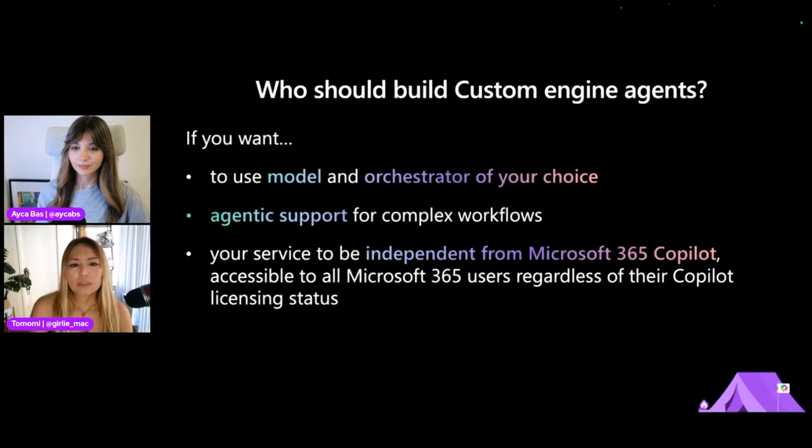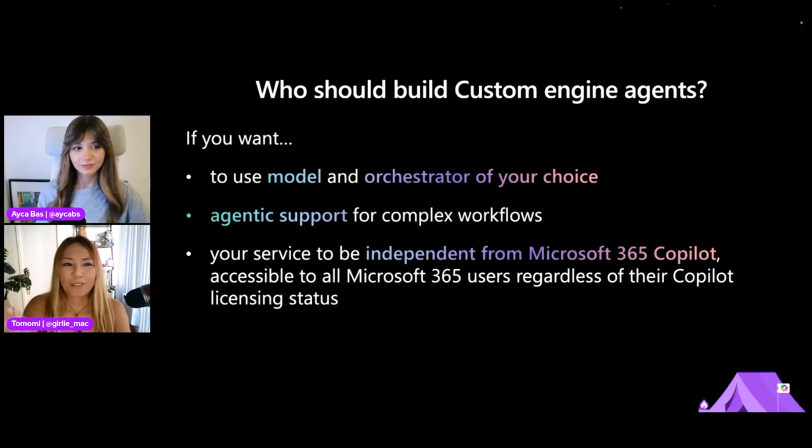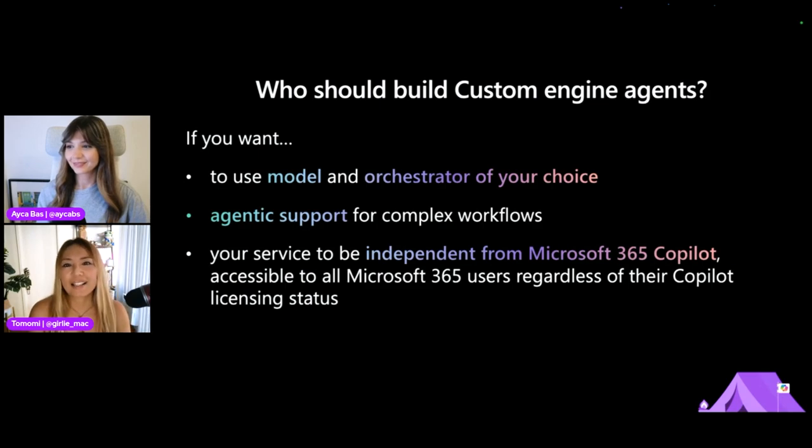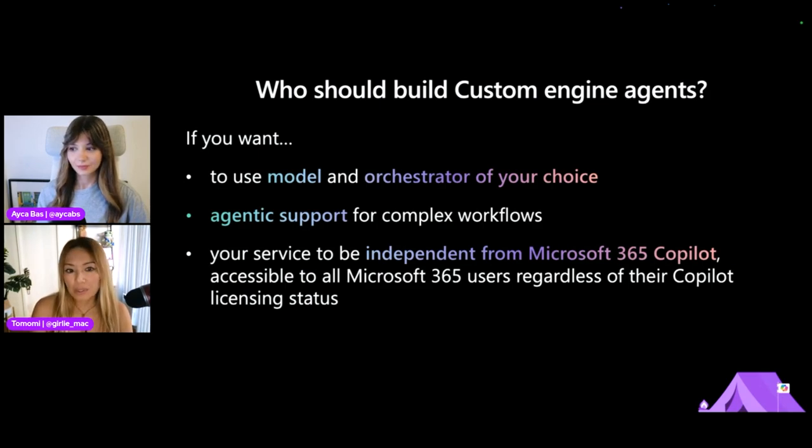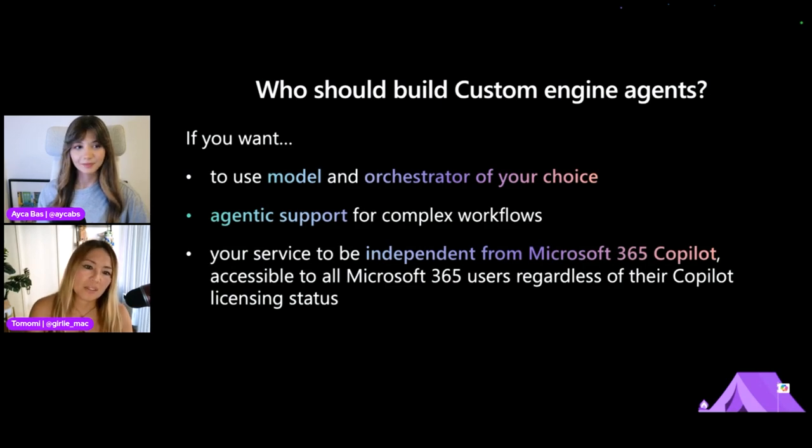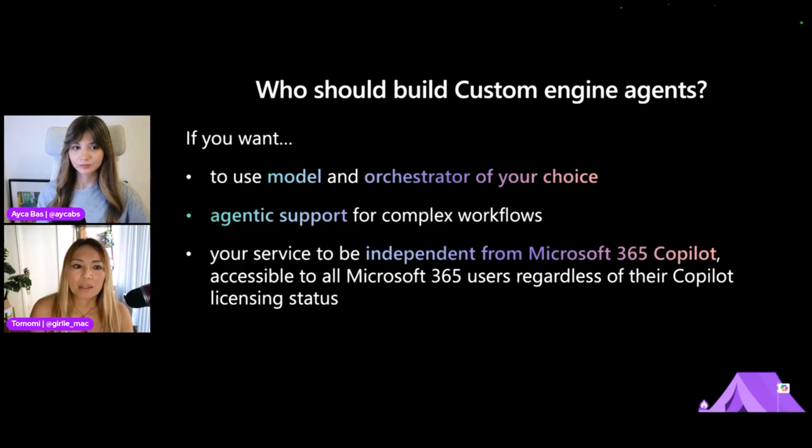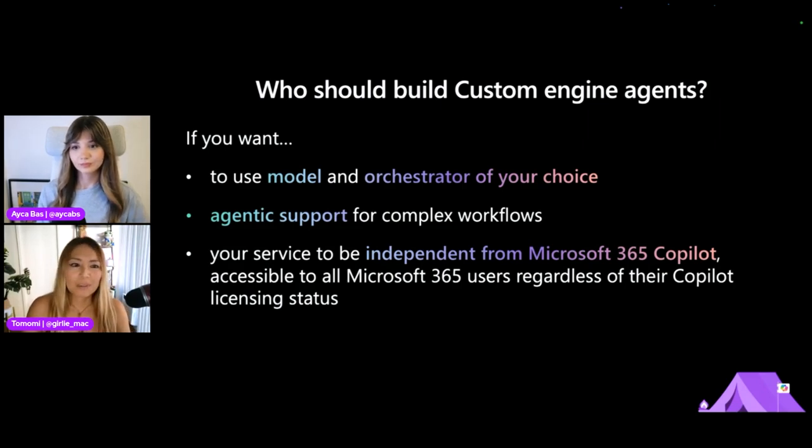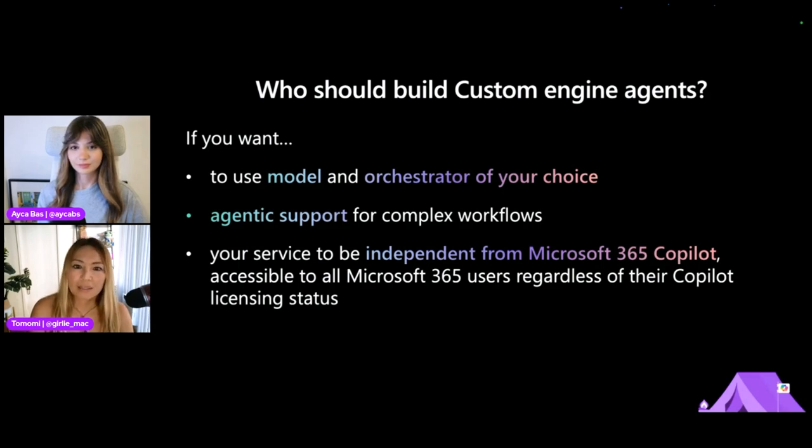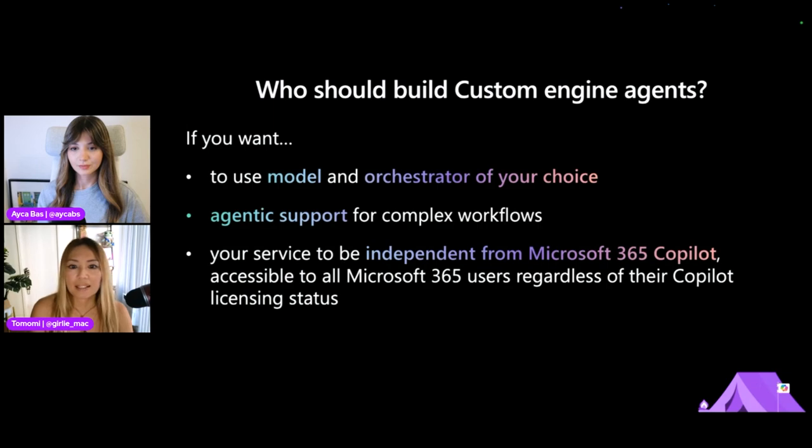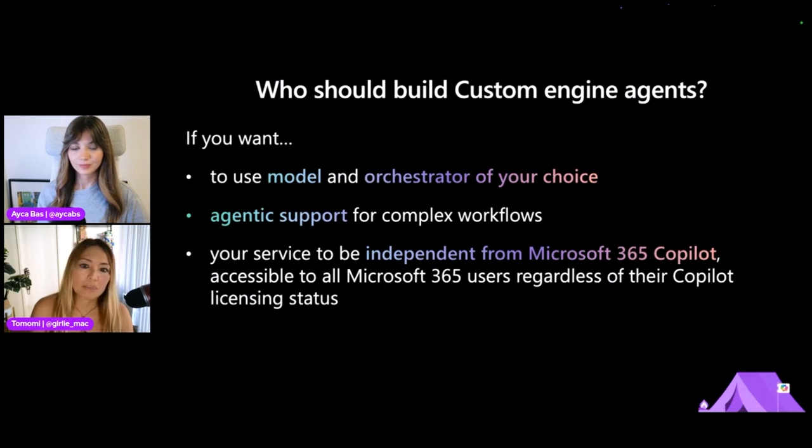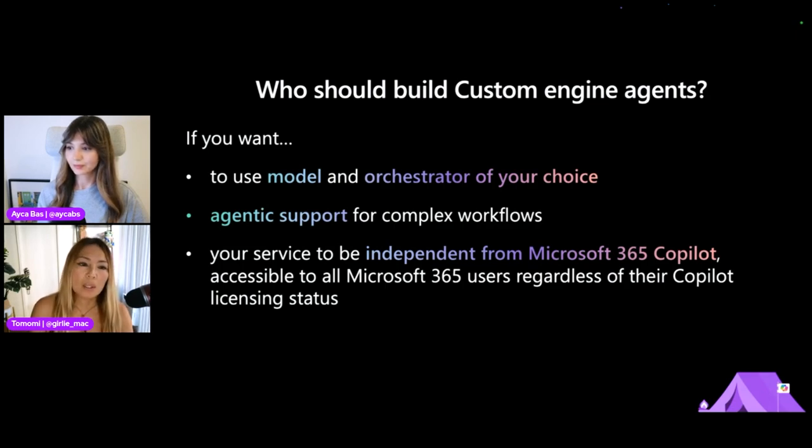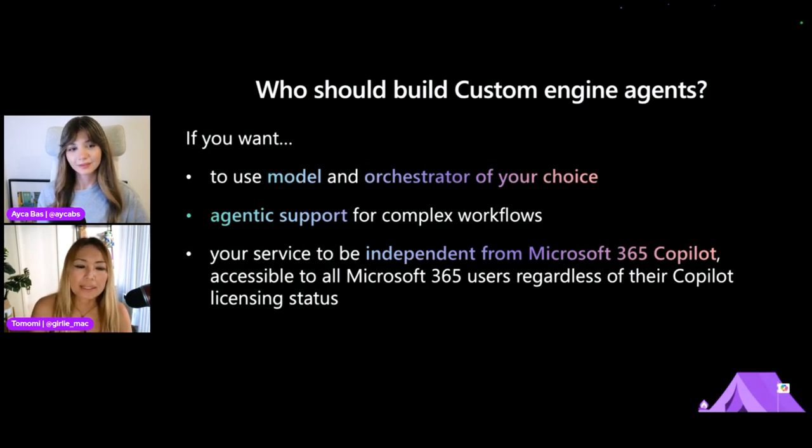So you might wonder, which agent should I build? Well, I would say you should try both, but I suggest custom engine agent if you want to use model and orchestrator of your choice, and when you want to support something complex, like complex workflows means like multi-tasking kind of flow, or maybe something like using proactive triggers, asynchronous processing and things like that, like anything complex. And when you want your service to be independent from Microsoft 365 copilot, when you want to cater your service to basically everybody out there. So that might be a great choice.